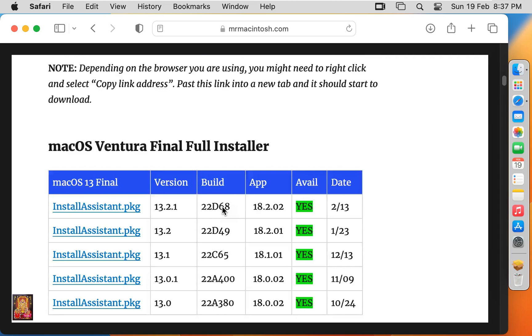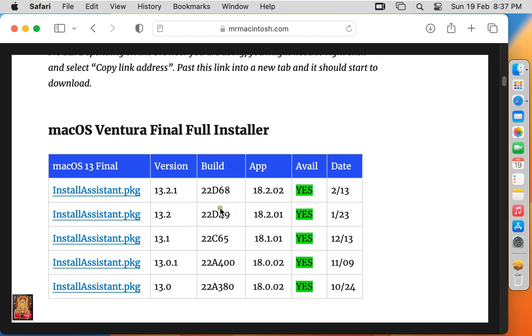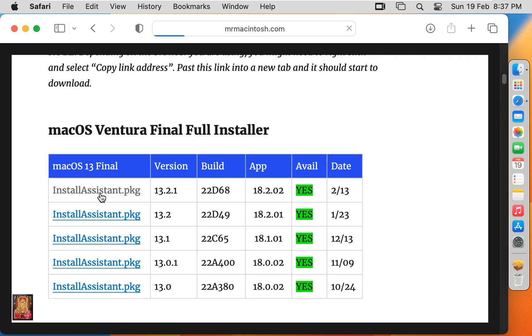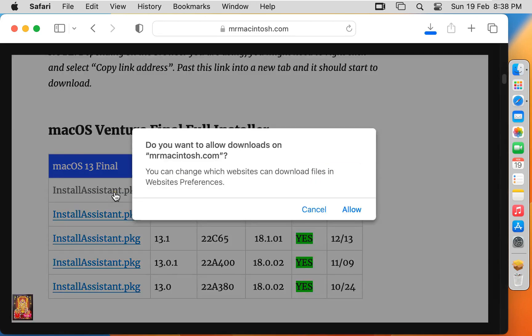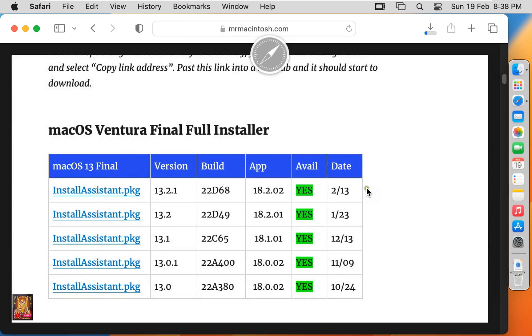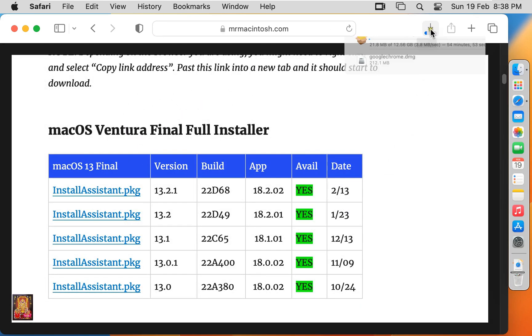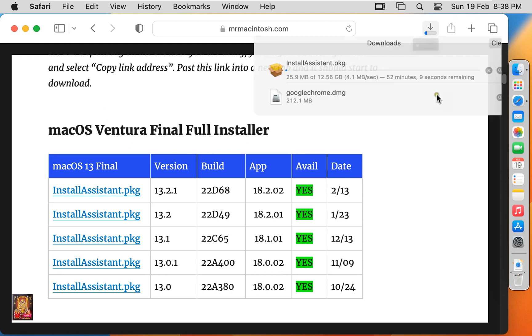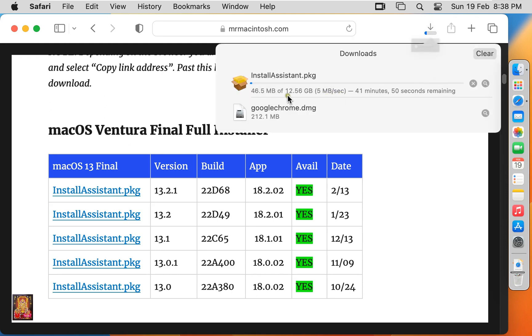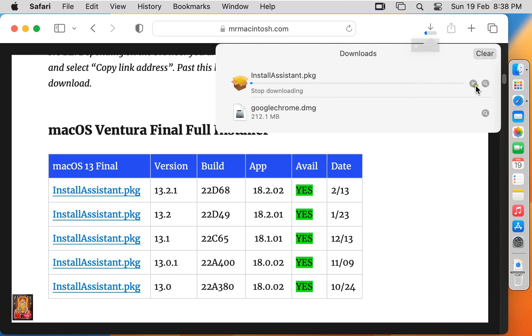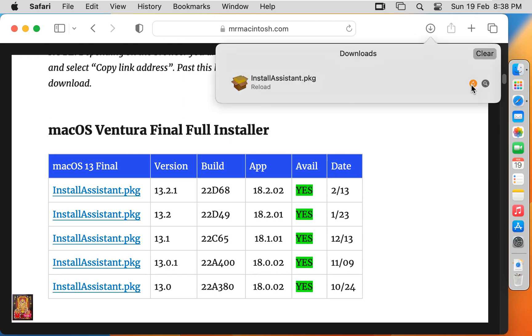Now here it is, our macOS Ventura Final Full Installer. As you can see, it is latest install assistant package macOS version 13.2.1. I am going to download it. Click allow. Downloading is started. It is 12.56 GB package. I have already downloaded this package, that's why I am canceling its downloading now.